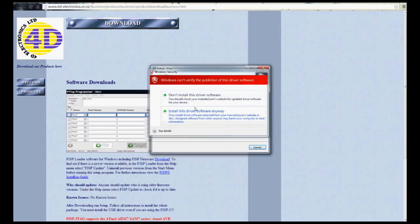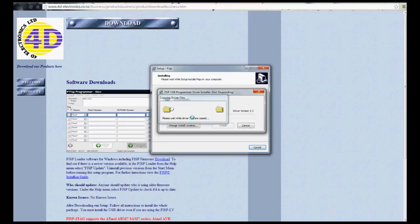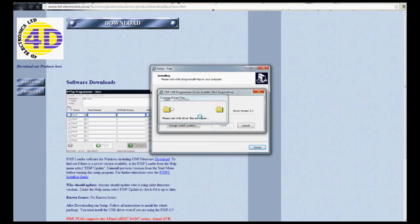You're going to get this little thing here. It says I can't verify the publisher. Don't let that scare you. Everything's safe. Just go ahead and accept it. Once again, this may take a little bit, depending on your computer. I'm going to jump forward here to save us a little bit of time.